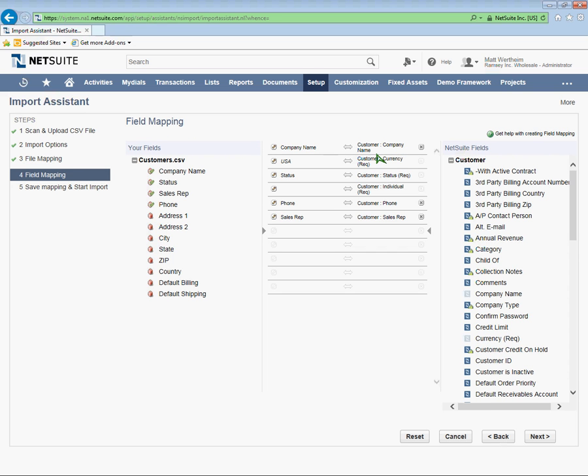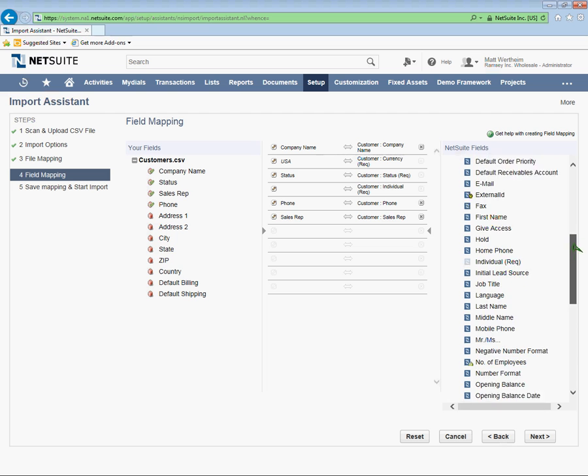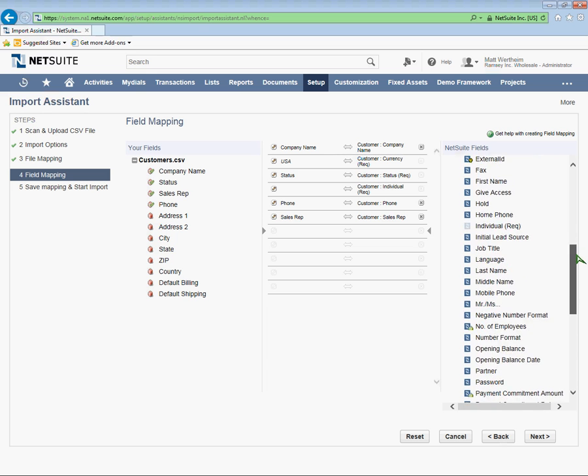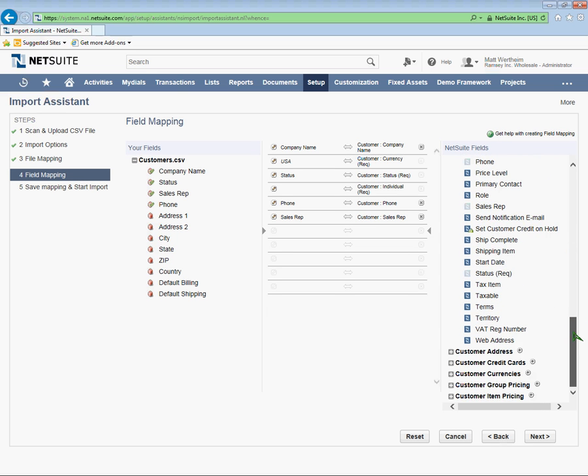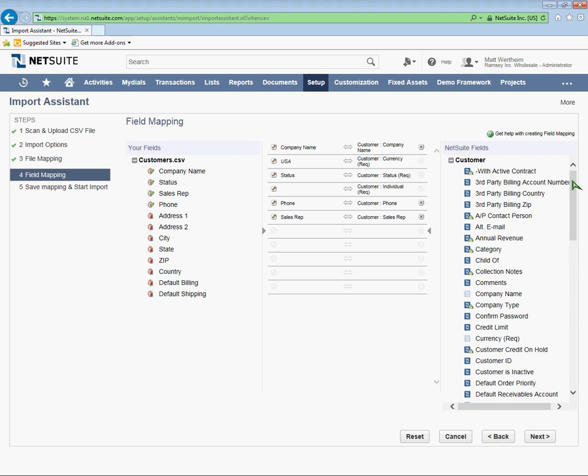So just to recap, in the field mapping screen, on the left side, it's my Excel file and each column header. On the right side is all the available fields in NetSuite that I can import into. And my test system has a lot of fields. You may see more fields than yours or you may see less. It's not always going to be the same. But to go back to the mapping, it's taking my company name and it's mapping it to NetSuite company name.